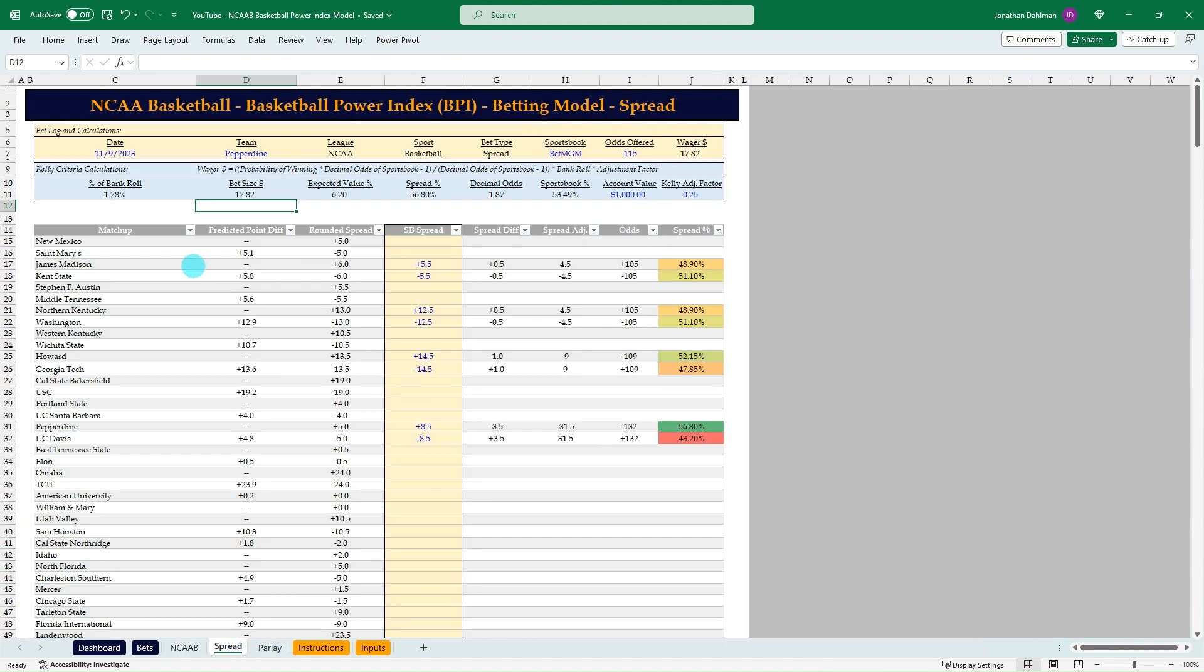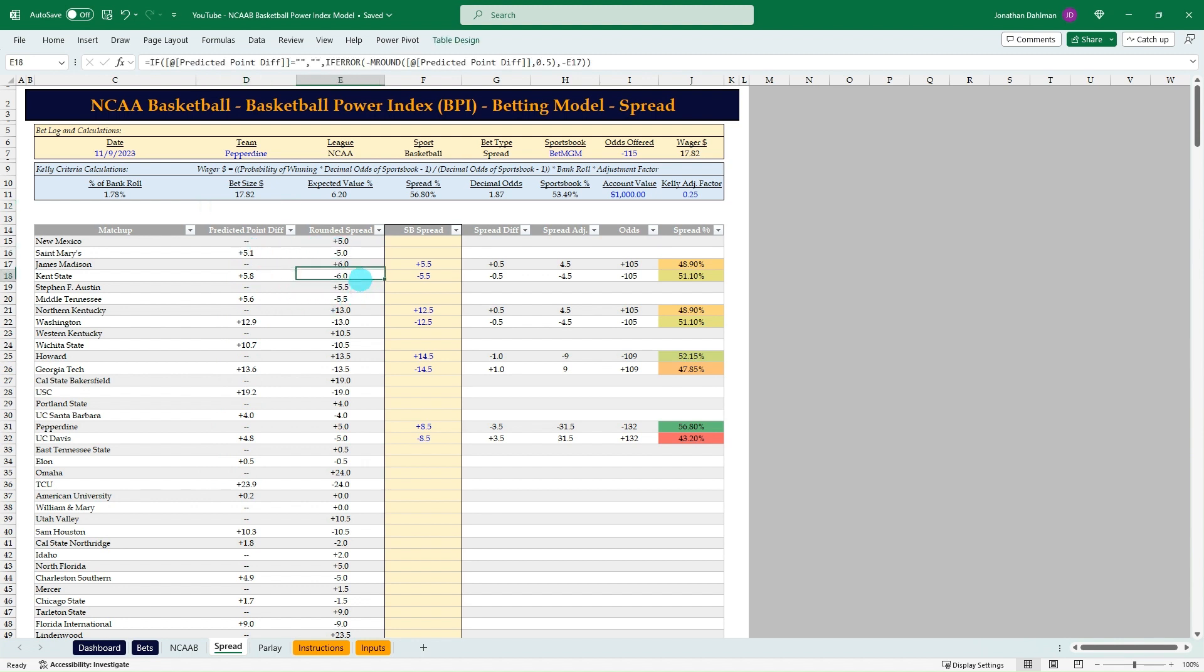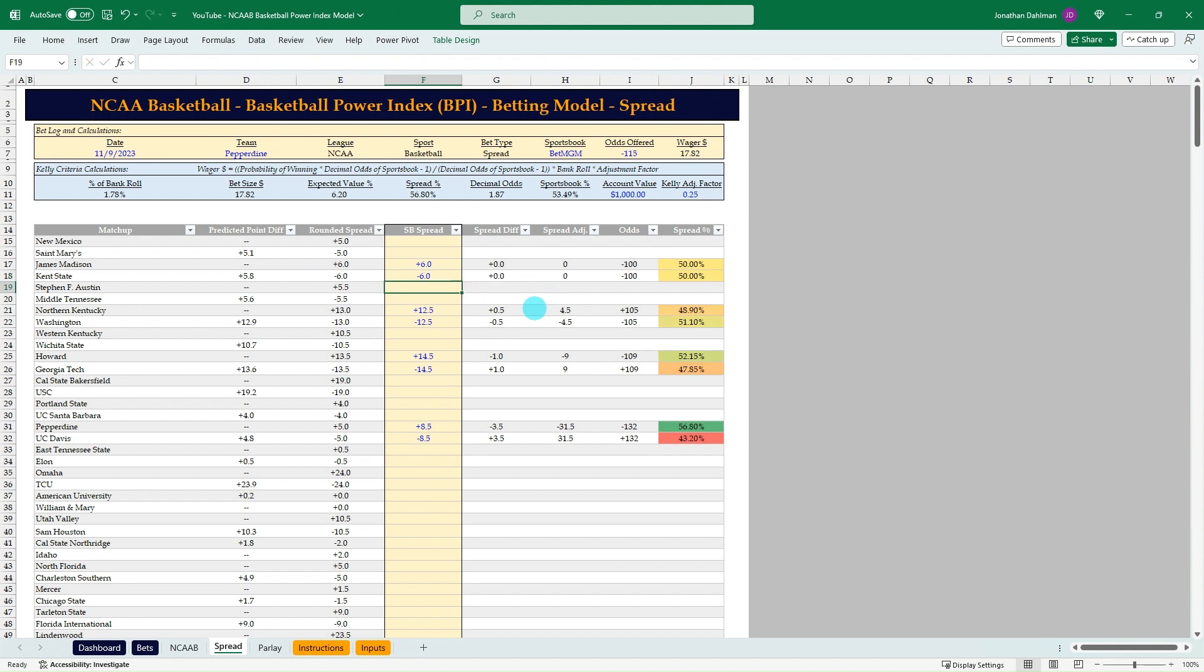Then we flip over to the spread. This is just going to pull the matchups in that point differential column I highlighted on ESPN's page. We're going to round that just to 0.5 increments. From there, we're going to be able to type in what sportsbooks are offering. Then you can dynamically know what would be a break-even bet based on the spread and then what the sportsbooks offering.